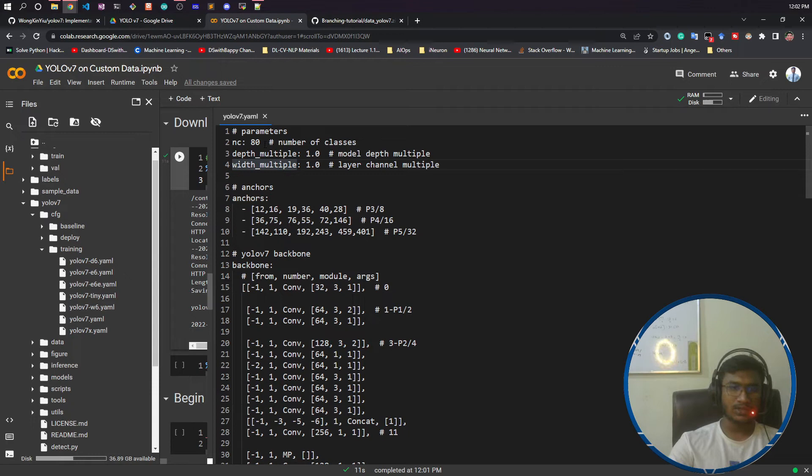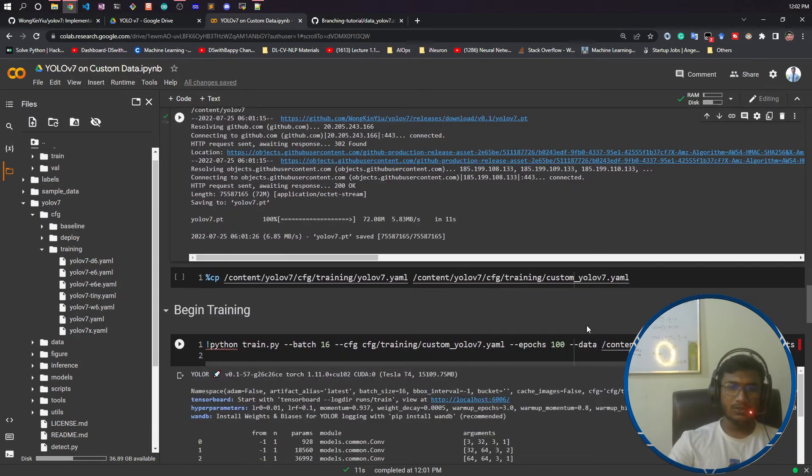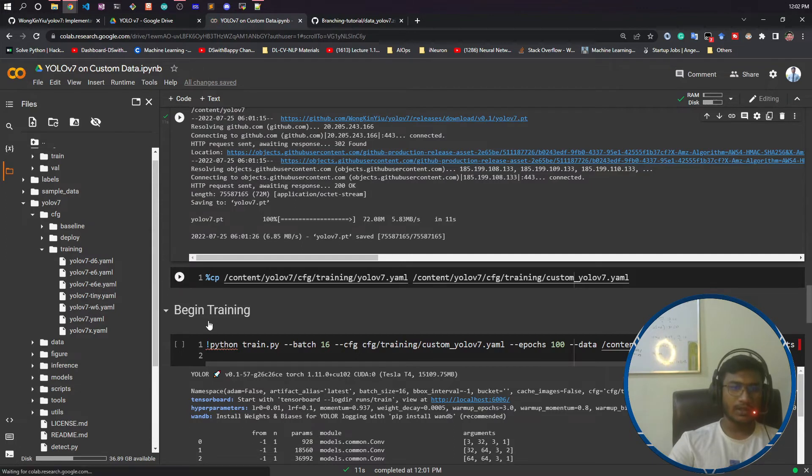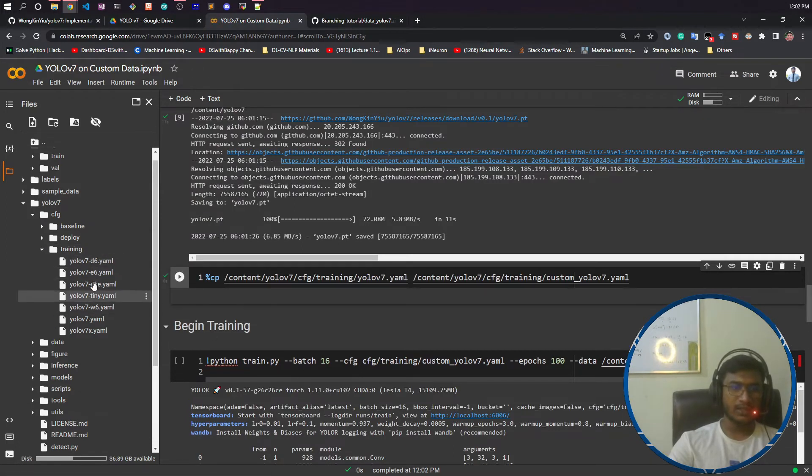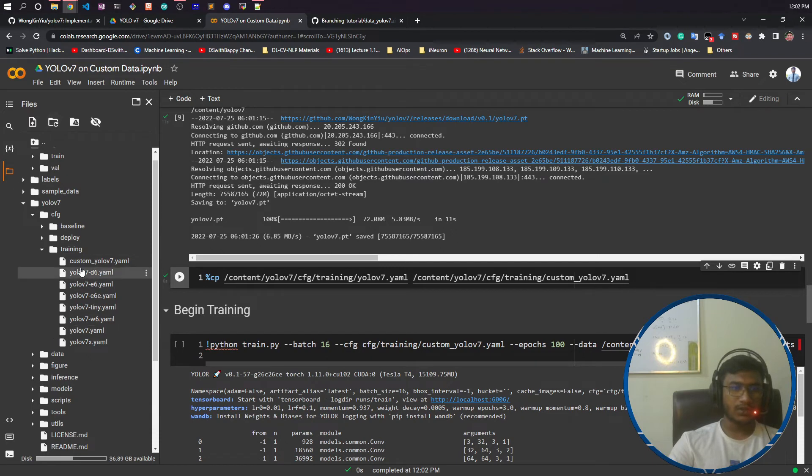Before that I need to make a copy of this yolov7 file. I'm just copying this file in this same folder. If I do refresh here, it has created custom_yolov7.yaml.